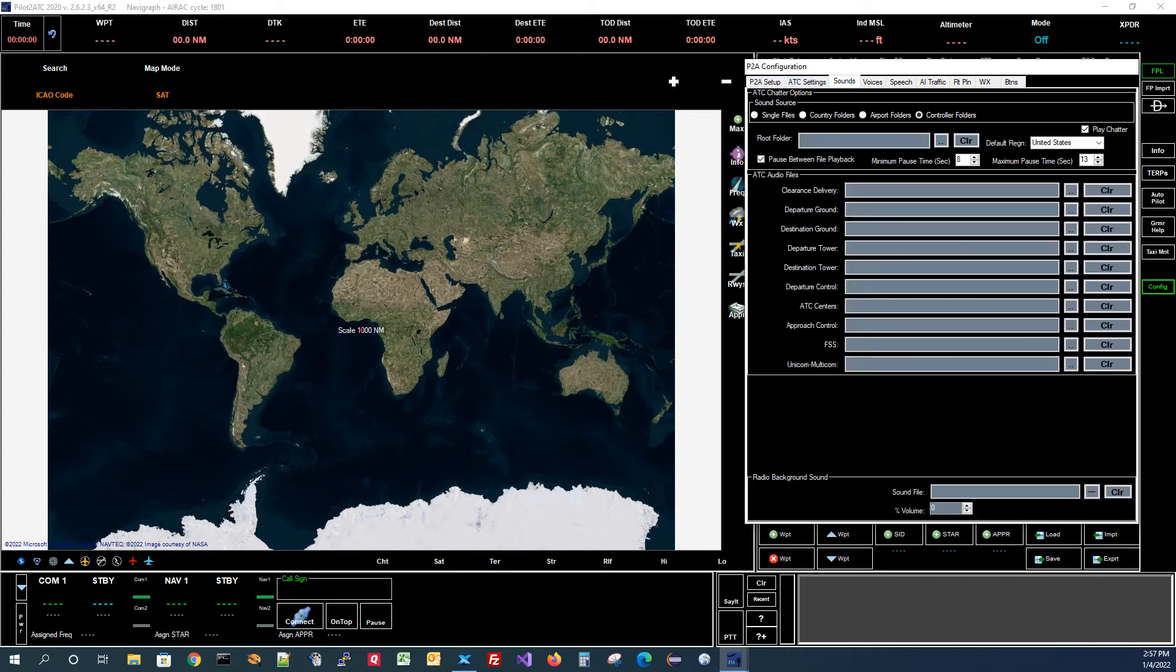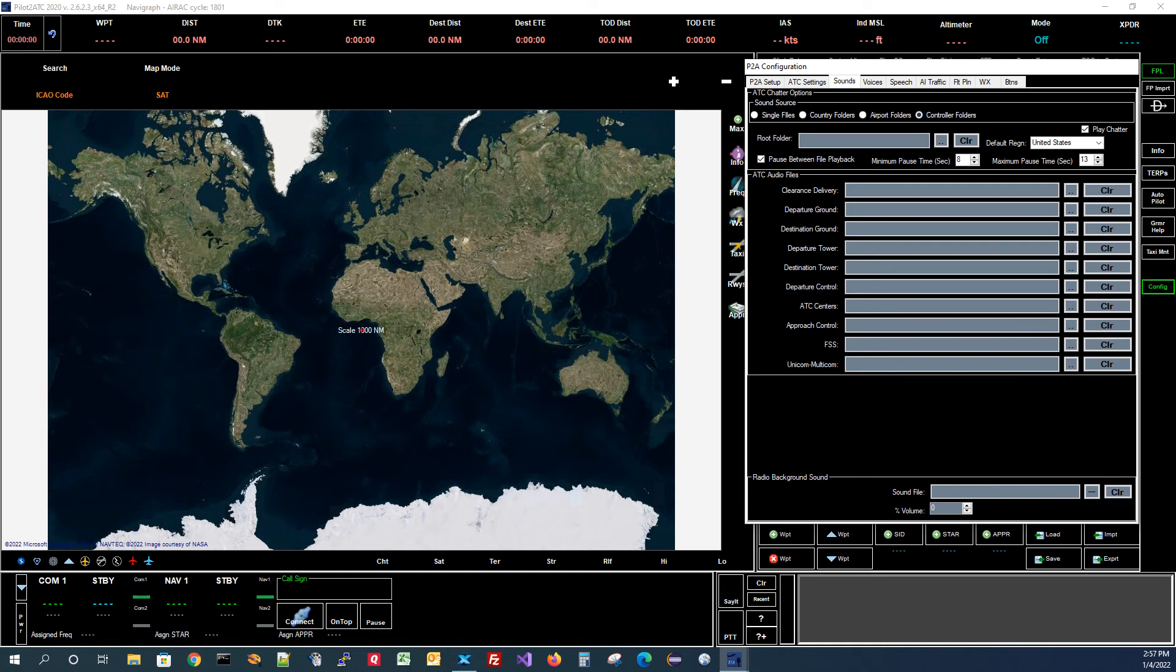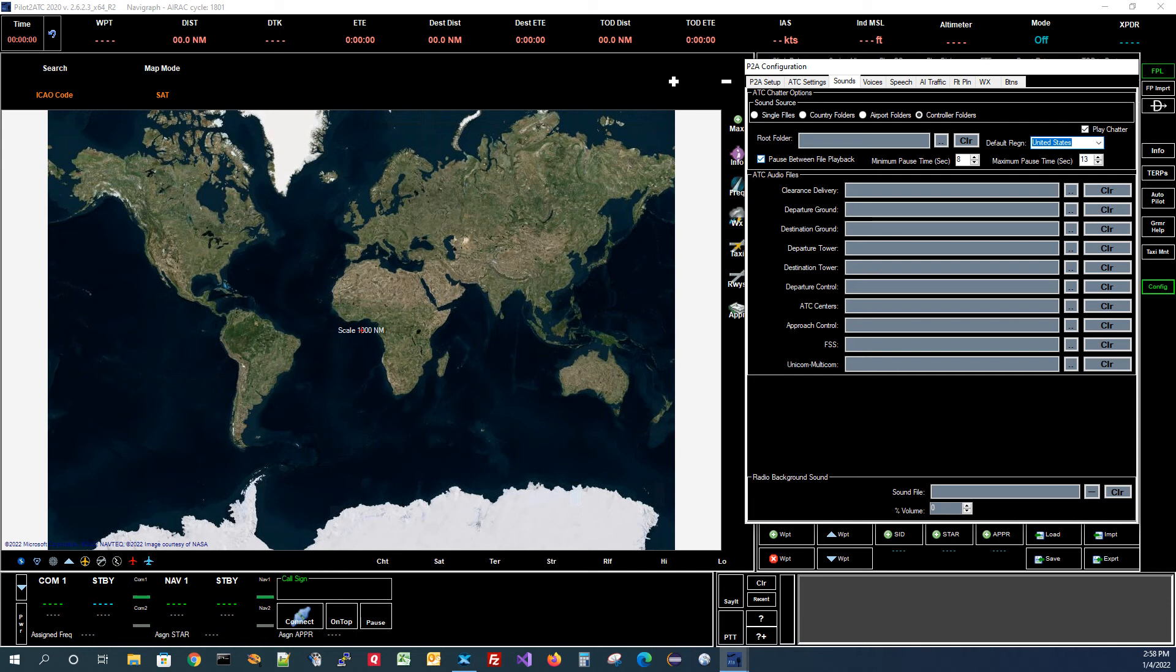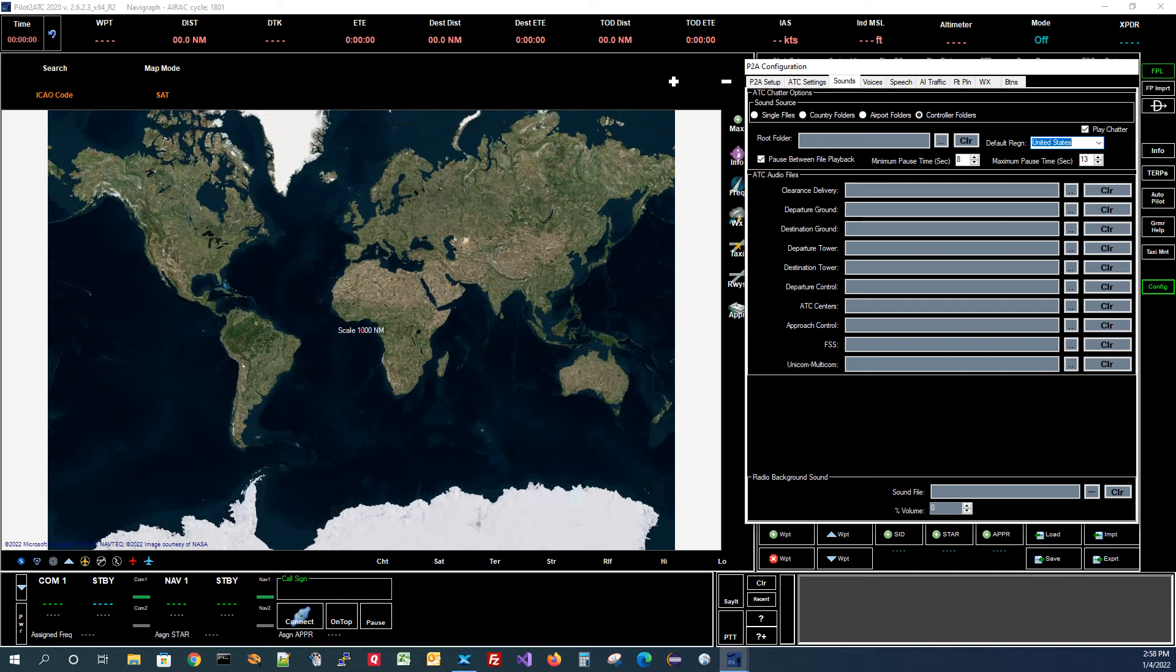And what you're going to want to do here is make sure that your sound source is set to Controller Folders. That's basically what's underneath those regions. Your root folder should be blank because you're going to use the default place that we put it. And if everything worked right, we actually should see the regions all populated here that have found the regions that we actually installed. So we're going to have this set to the United States. You're going to want to have the Play Chatter checkbox on. And then here I've got a pause between playback checked. And I got it set up for a minimum pause time of 8 seconds and a maximum pause time of 13. You probably want to have these maybe a little bit bigger than this, but I wanted them small enough so that we could pretty easily hear the chatter.